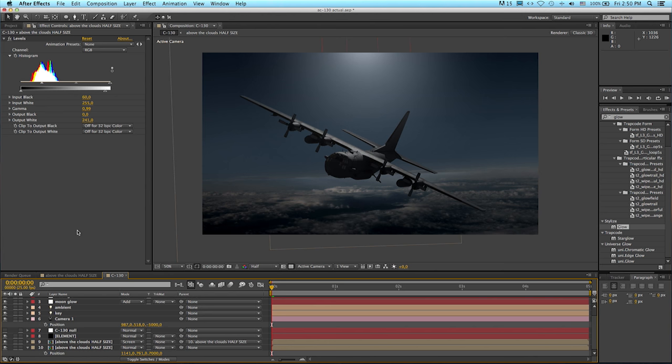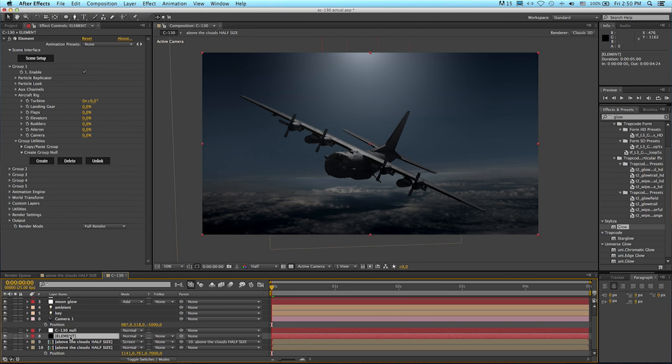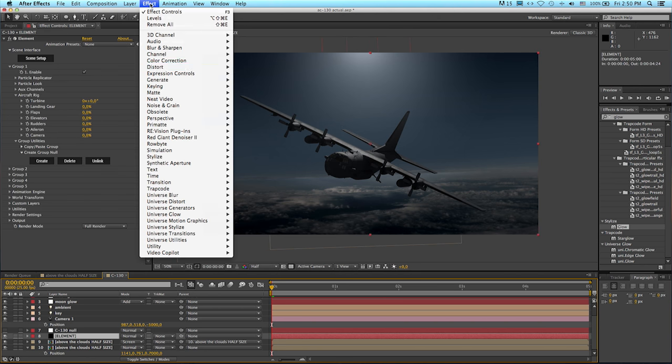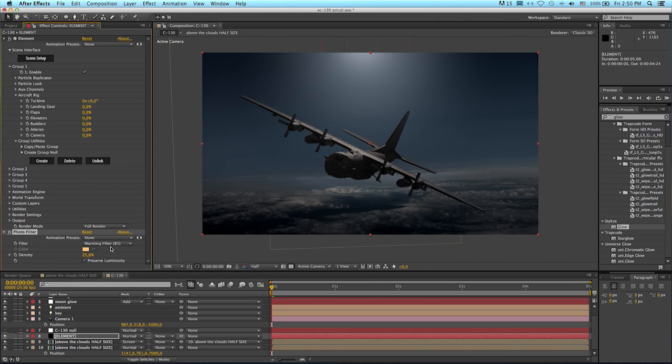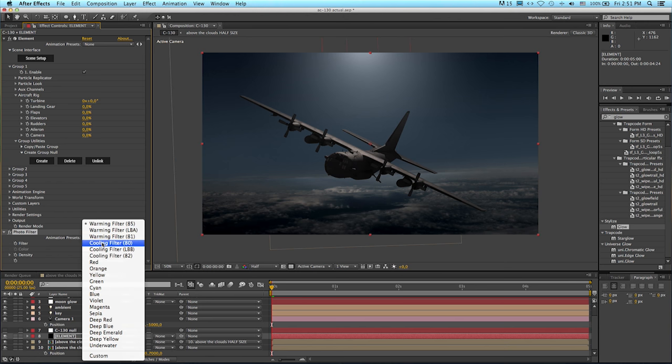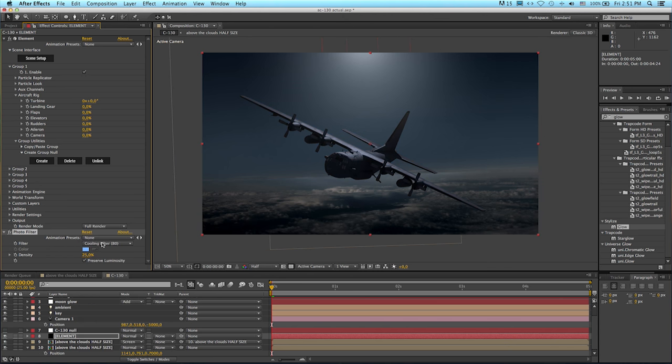Something else I'd like to do is add the slightest amount of blue into our aircraft. Let me access the element layer and I'm going to apply effect color correction photo filter. Of course you could have done this with your 3D light using a slightly bluish light, but I'm going to apply this first cooling filter. It's very strong at 25%. I'm going to try it at 10%. Great. Happy with that look.